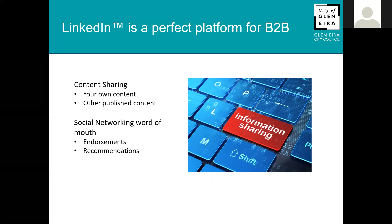It's a perfect platform where you can share content — content you've created yourself or other published content. That content may be existing on your website, an article you've written, an opinion piece, or published content from peers, suppliers, or even mainstream media where you may make a comment. LinkedIn is also the social networking word of mouth, and a lot of people use it to ask for endorsements and recommendations, so prospective or existing customers can see what sorts of people or businesses do business with you.